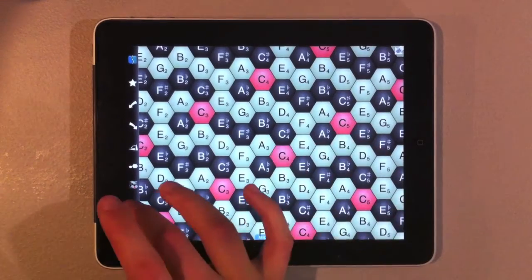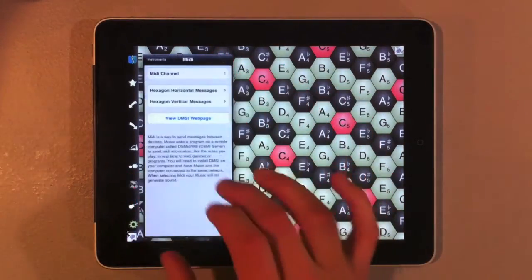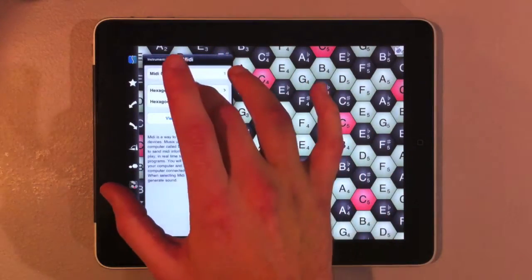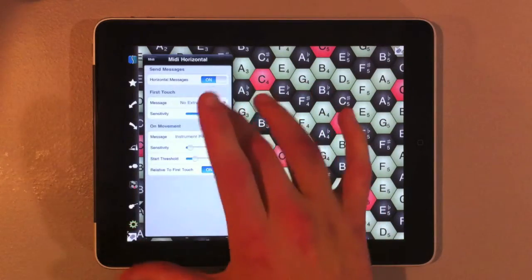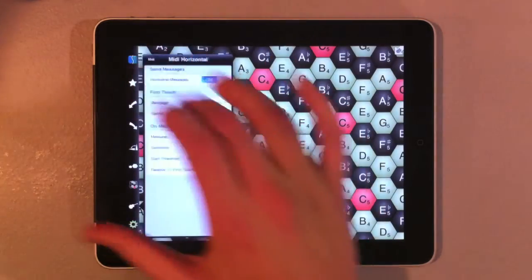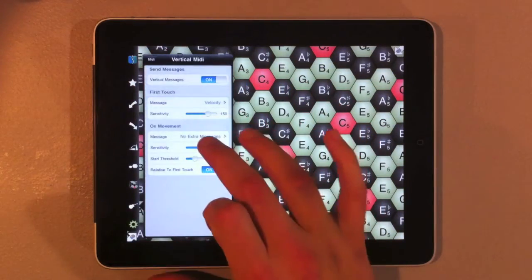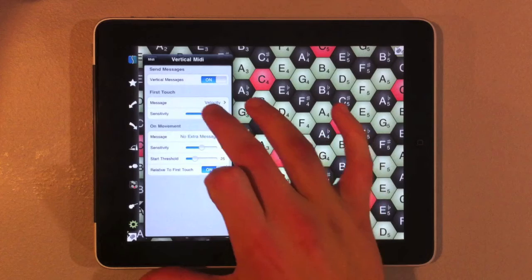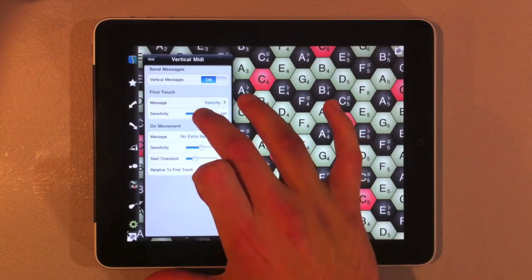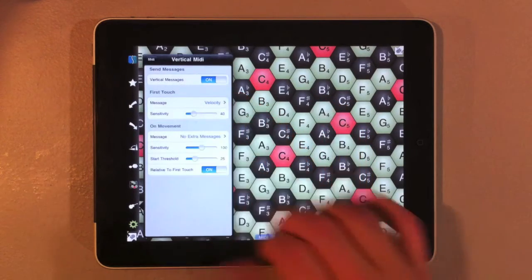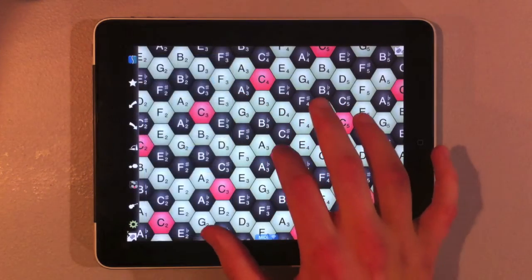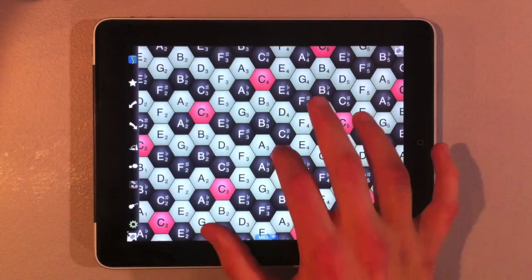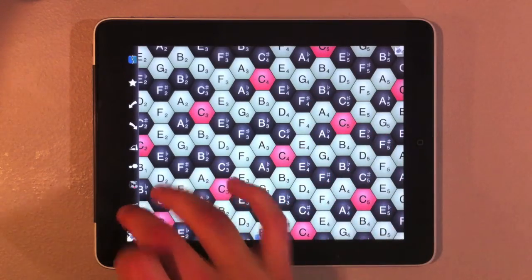We can again adjust that sensitivity if we want. So we're going to make the vertical, we're going to make our first touch less sensitive and see what happens. So now we're playing pretty much the same volume.